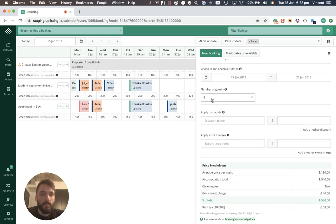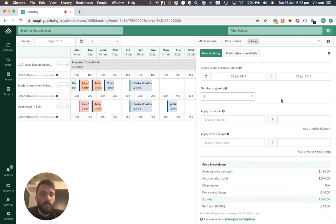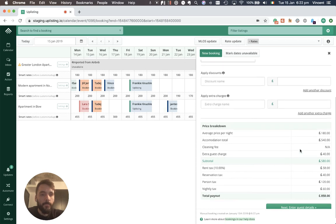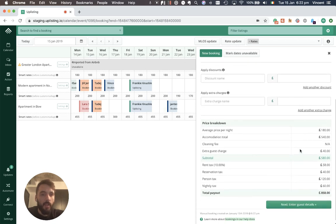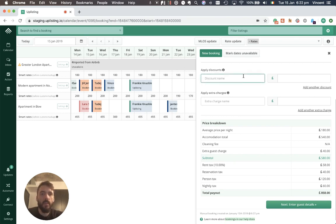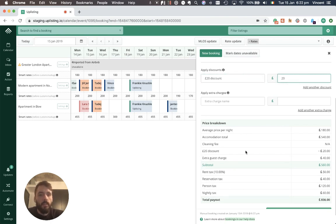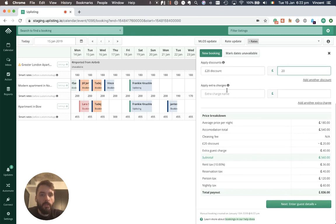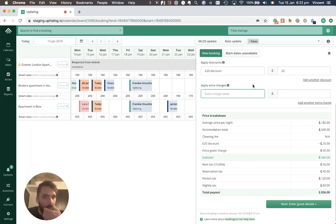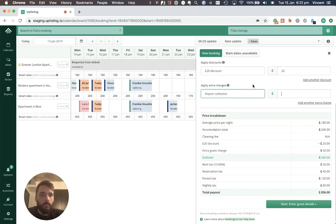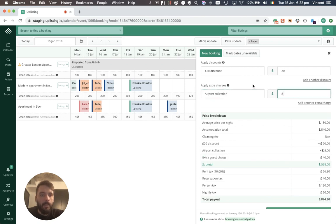Based on those inputs of taxes and fees and the nightly rate plus the extra guest charges, I can now apply a discount or add extra charges. So I know this guest is a frequent visitor and I offer them a time-upon discount just for booking directly with me and you'll see this display immediately on the price breakdown. But I also need to charge extra for airport collection. That is £80.